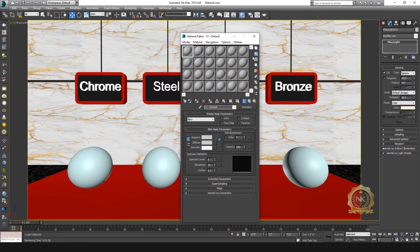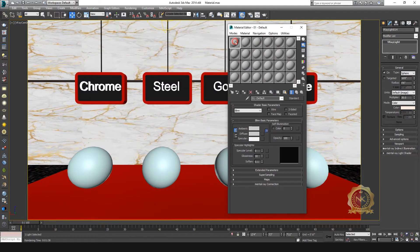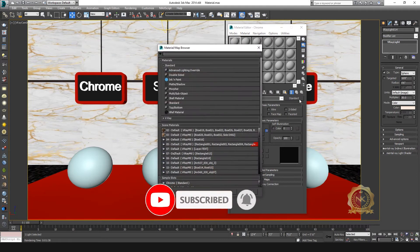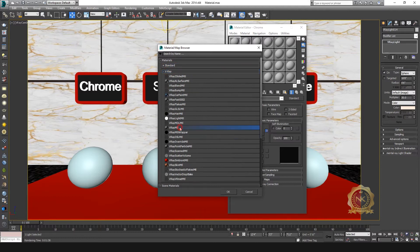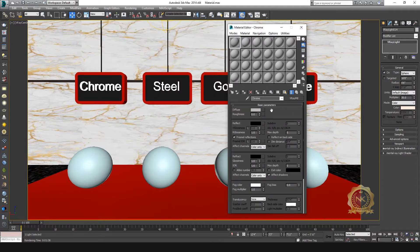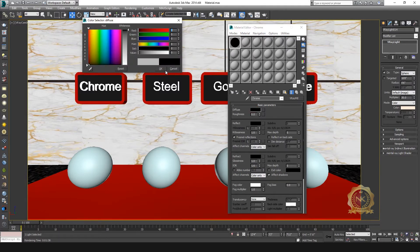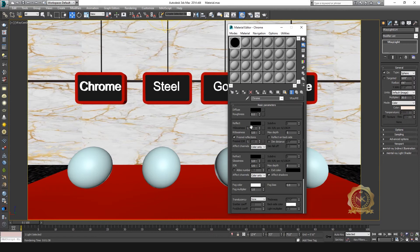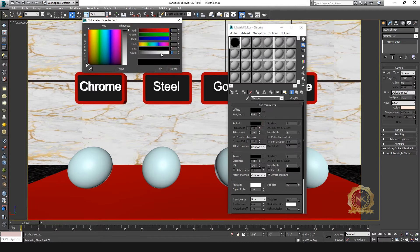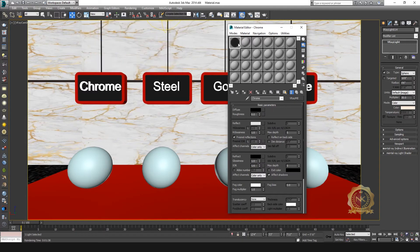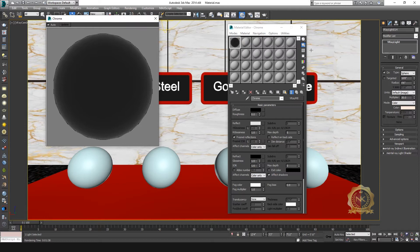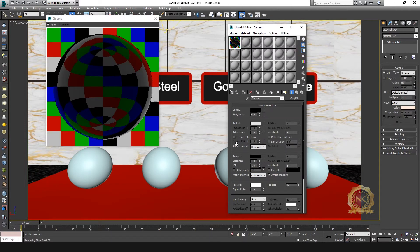Go to Material Editor first. Make chrome — go to Standard and convert to V-Ray material. Set diffuse color to 0, reflect to 200. Set high glossiness to 0.9.